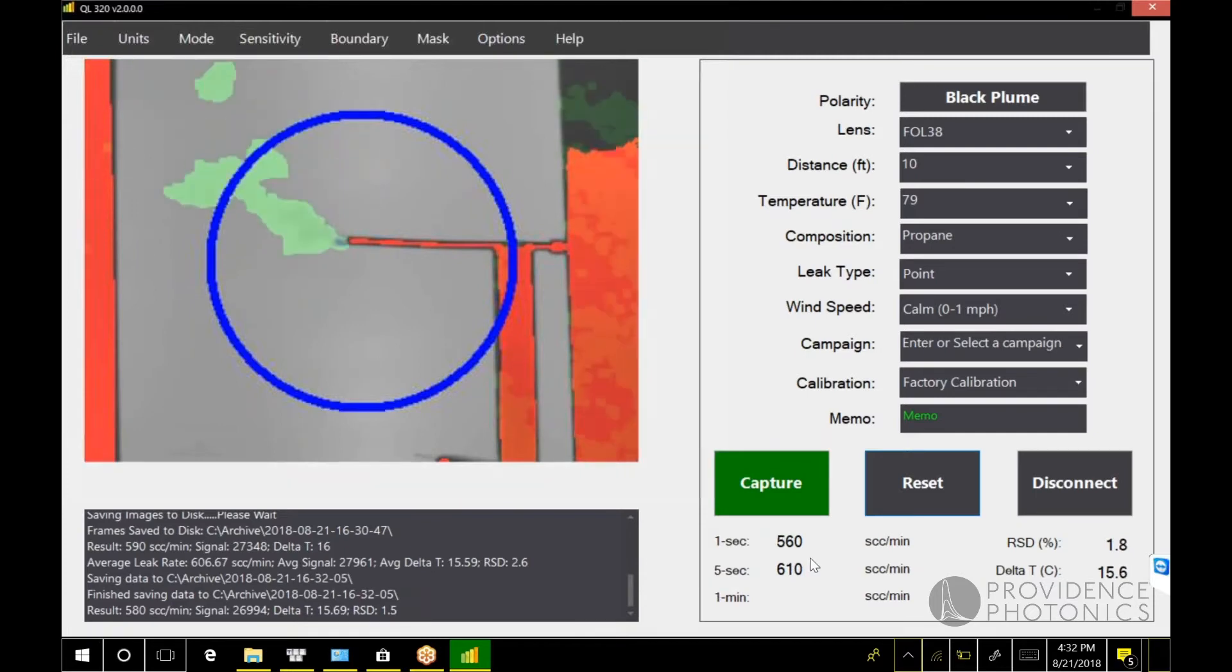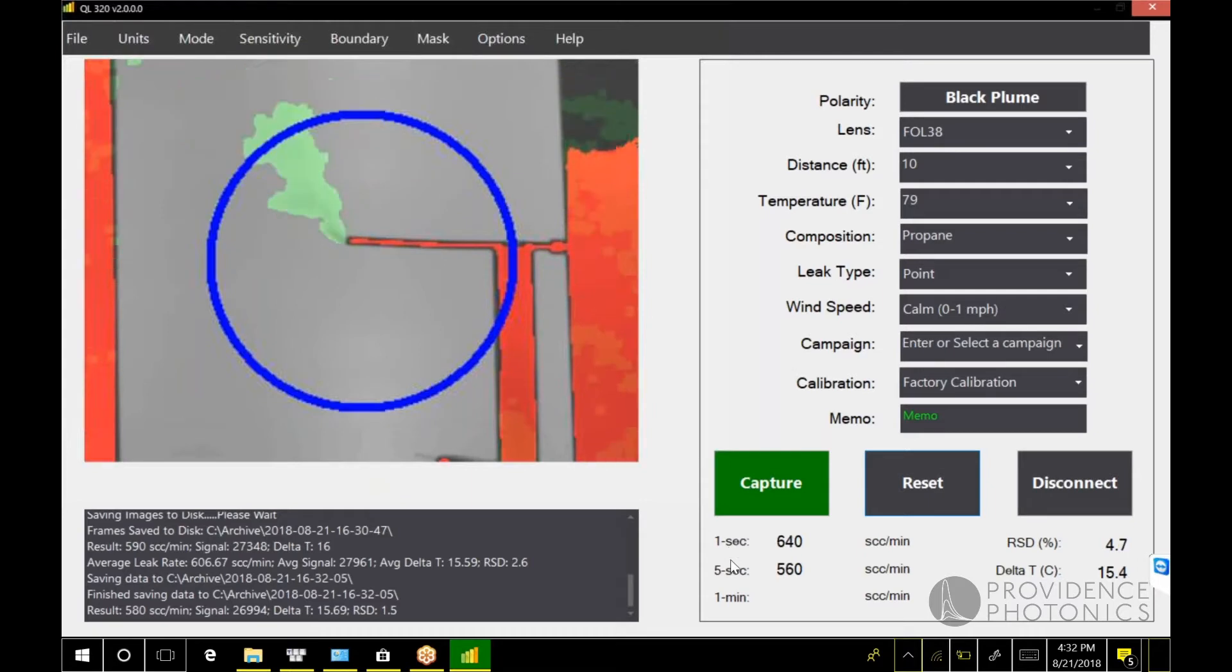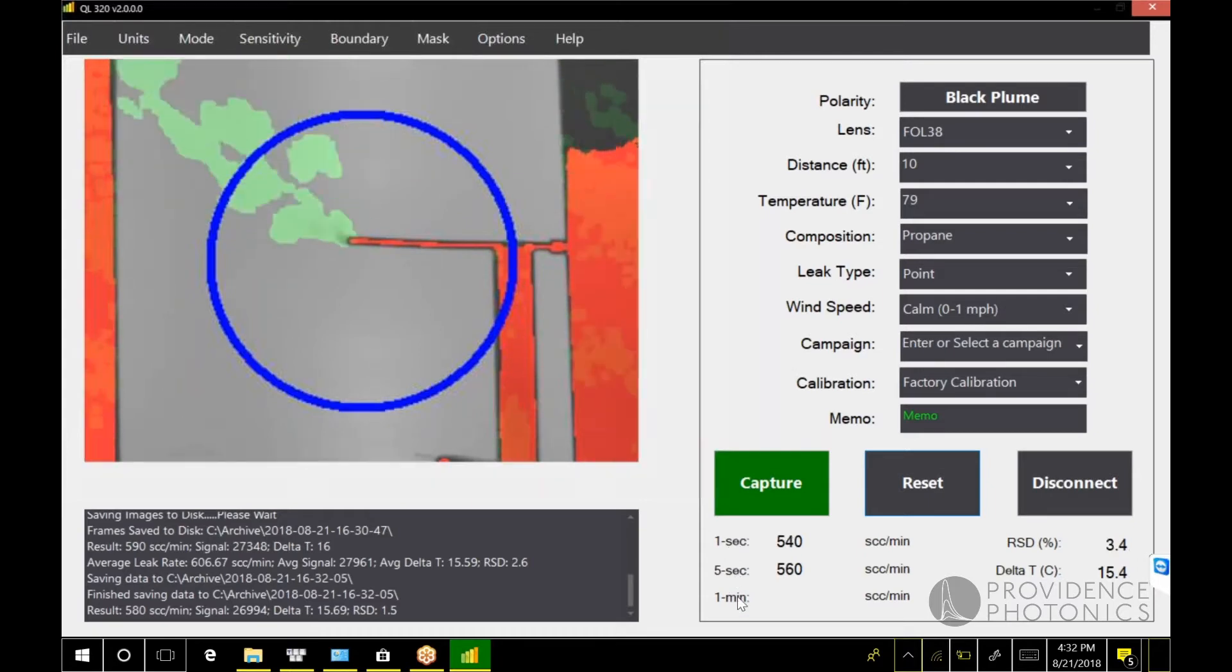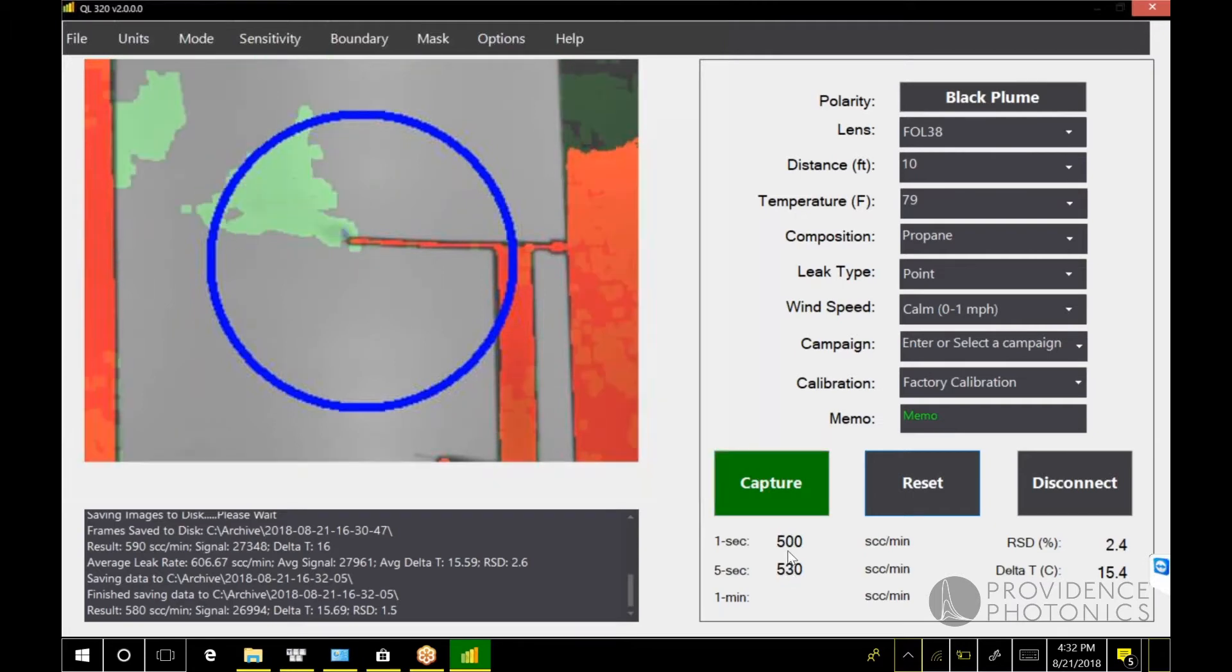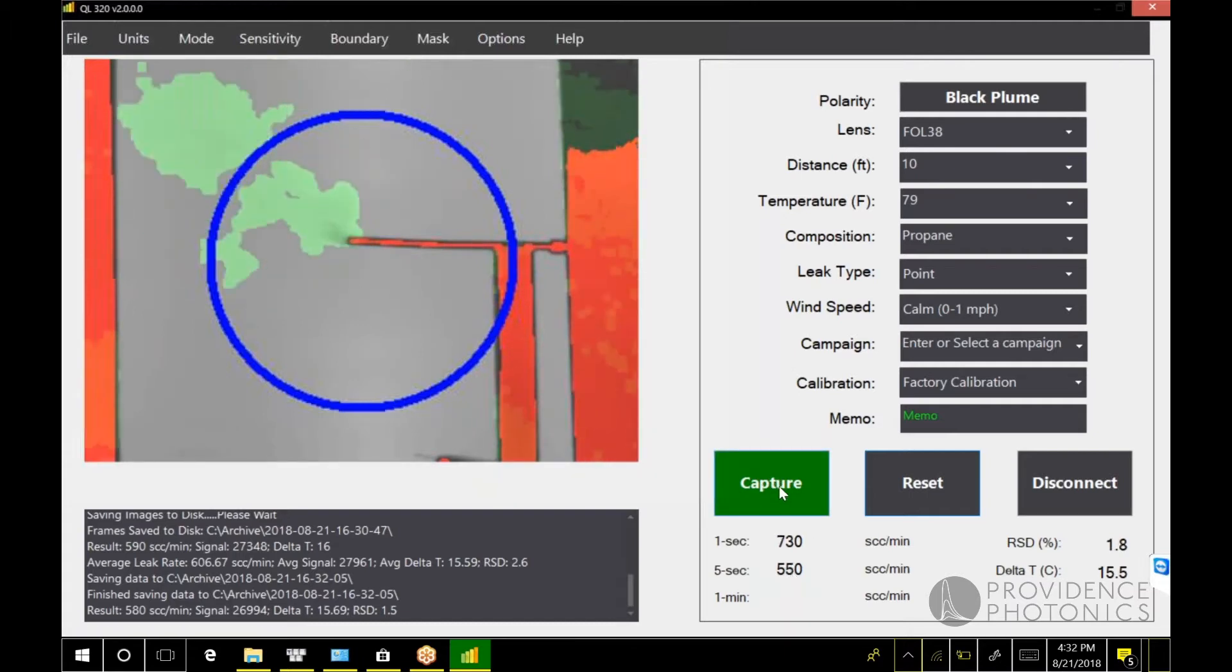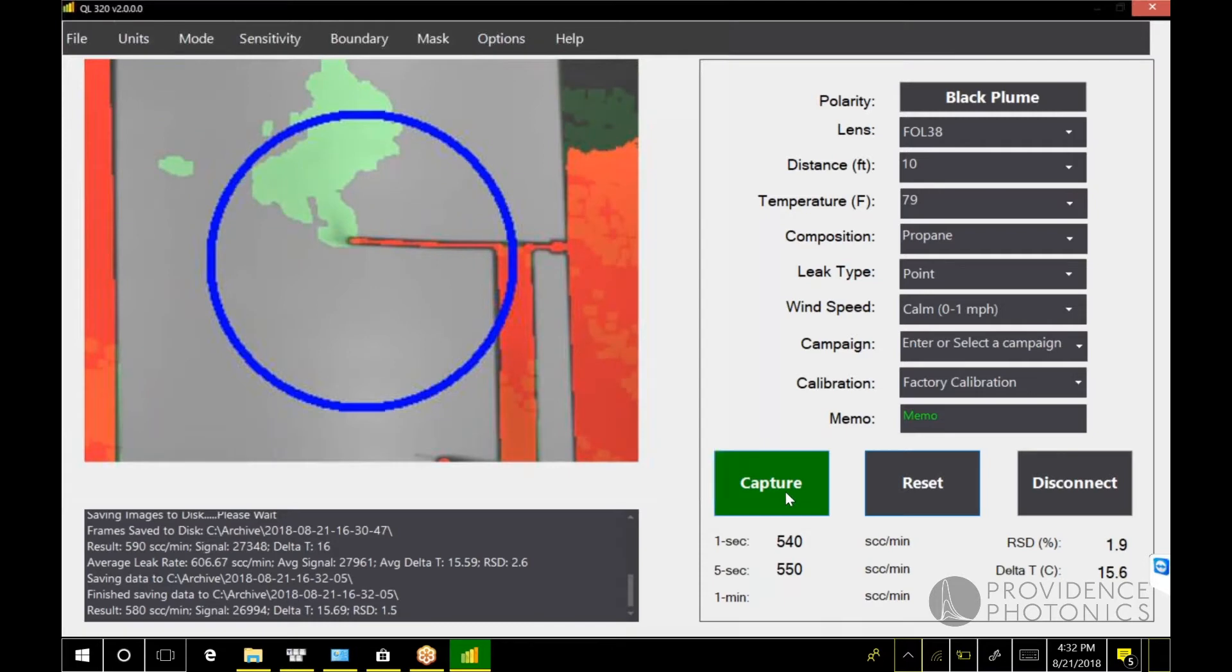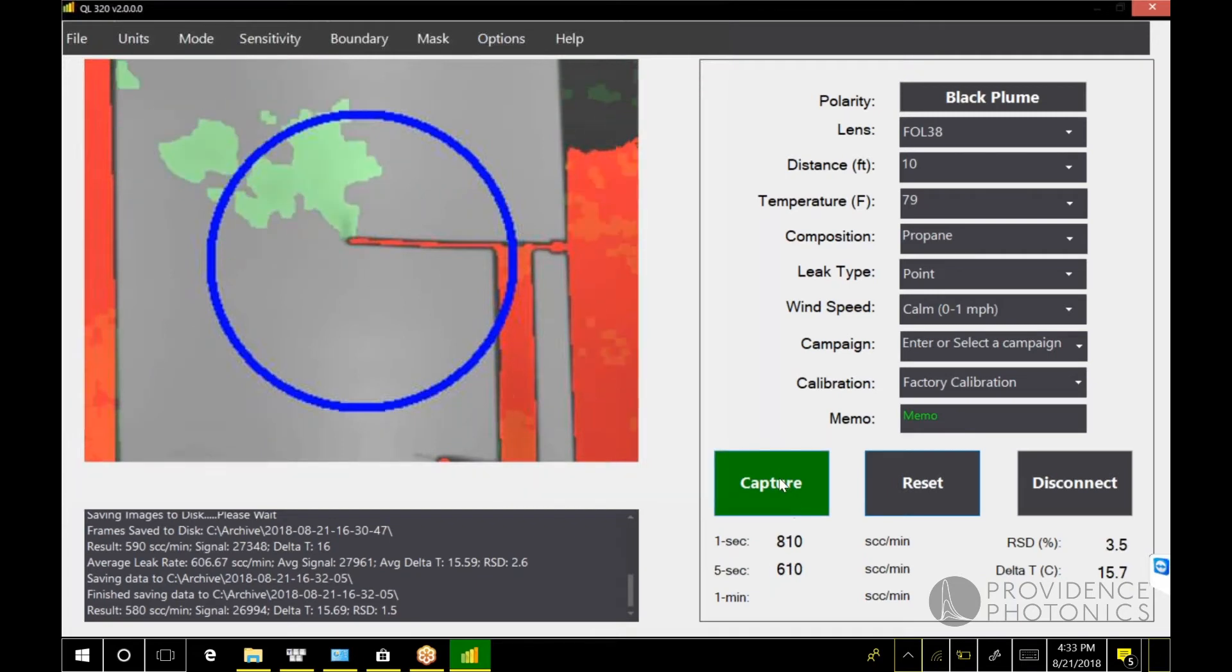While we're on this screen, let me introduce some of the features of continuous mode. Here we have your rolling averages: one second, five second, and one minute. You have a capture button here, so you can monitor these averages and you can see this capture button is alternating between green and red.